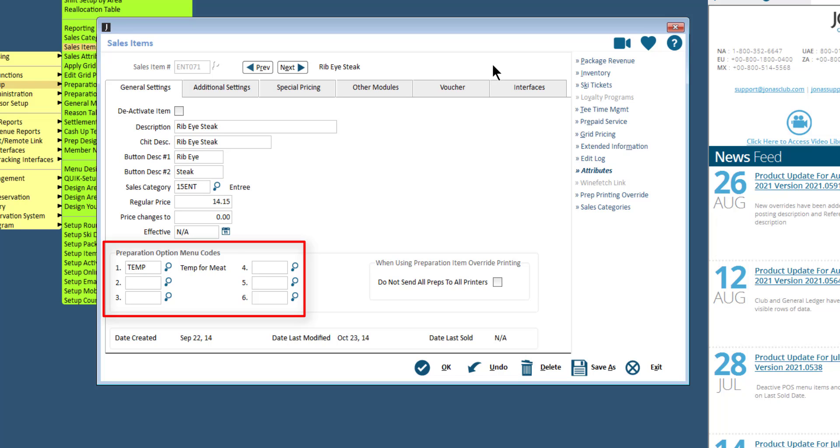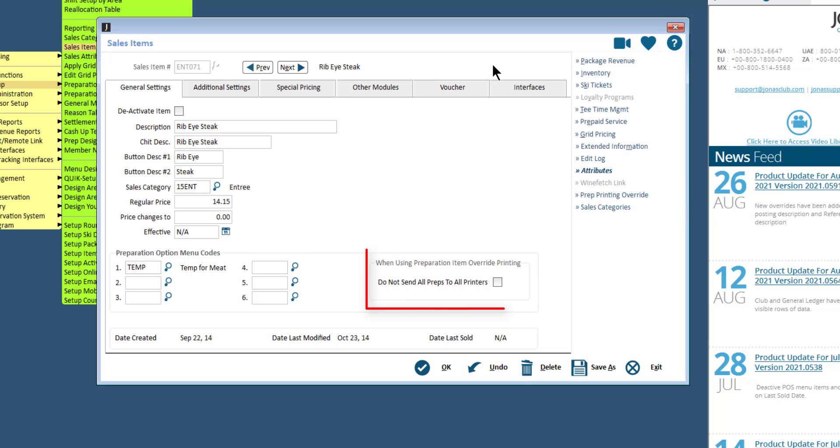For example, the temperature of meat. If you are using prep options and have set up prep printing overrides, you can choose to not send all preps to all printers. Instead, prep items will only be sent to the override printers you set up.